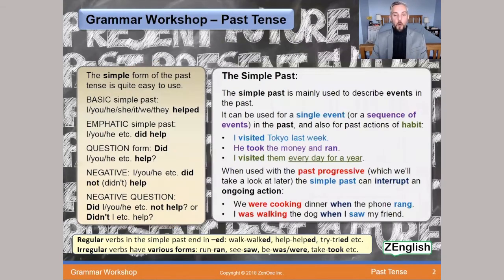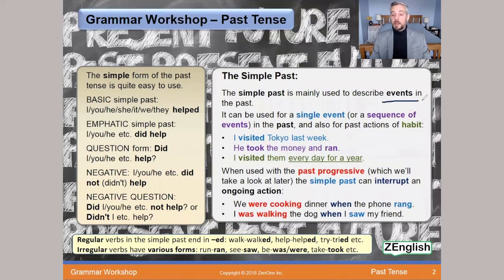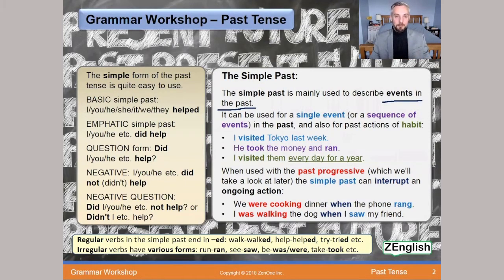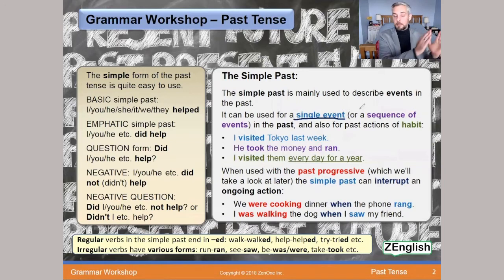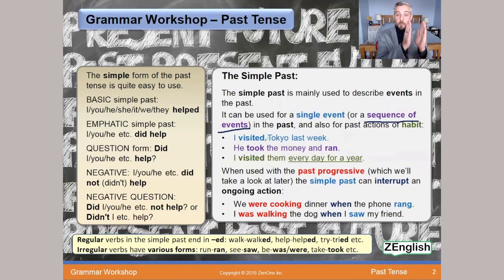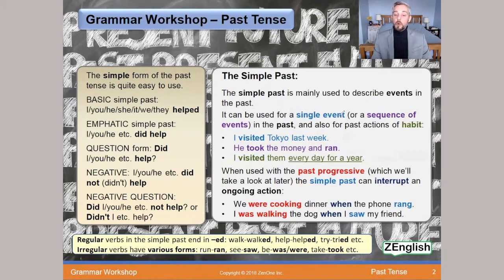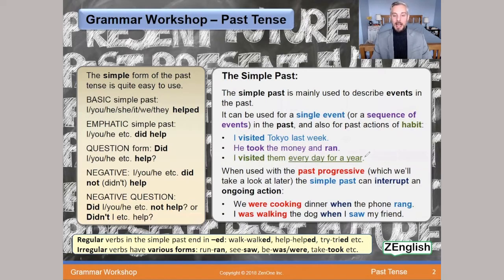To start us off, we're going to take a look at the simple past — nice and simple. The simple past is mainly used to describe events in the past. It can be used for a single event, a sequence of events, or for past actions of habit — things we would do repeatedly. Let's take a look at these one by one.